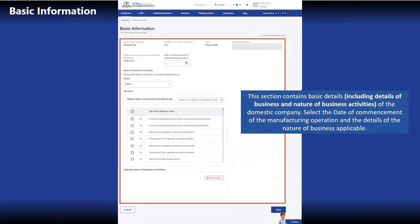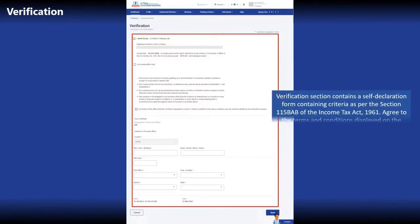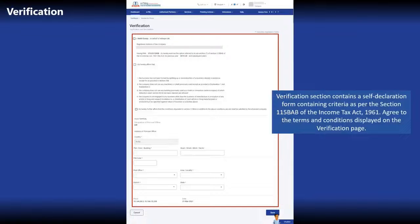In the verification section, there is a self-declaration form containing criteria as per section 115BAB of the Income Tax Act. You must agree to the terms and conditions displayed on the verification page.